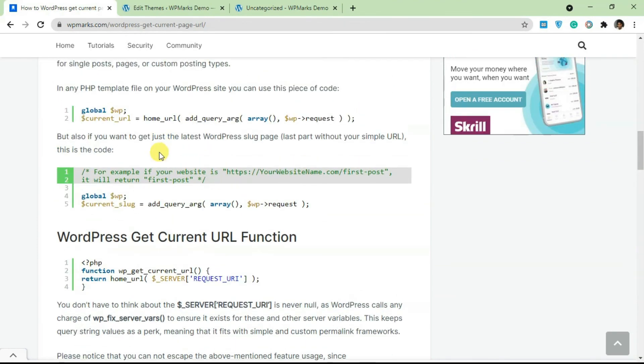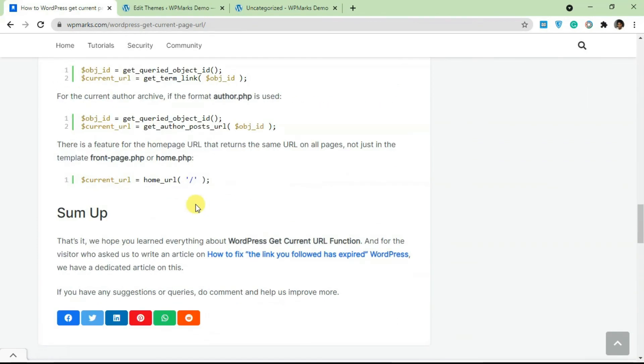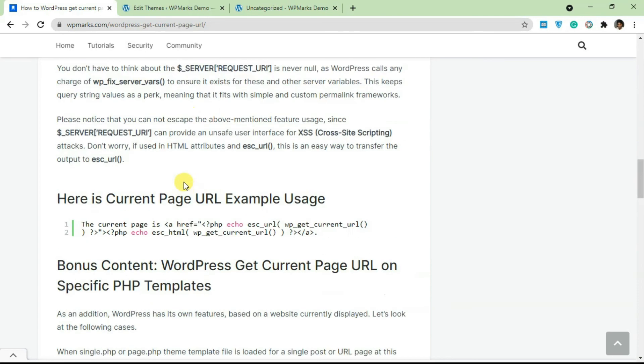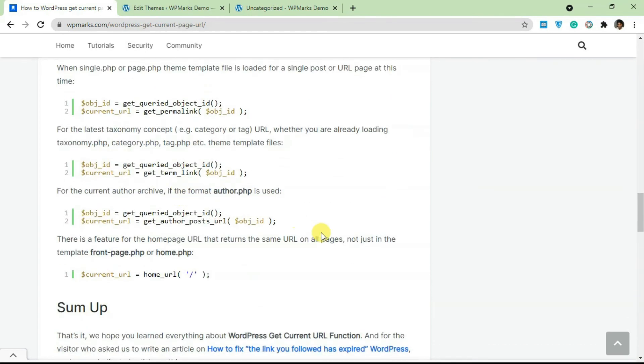But if none of these work, you can just go back and use this first one here. Okay, and this is used for getting the home URL, so just for the home URL. So that's basically it for getting the current URL of a page on WordPress. It's very easy. You can use any of these codes and customize to work with your existing logic.